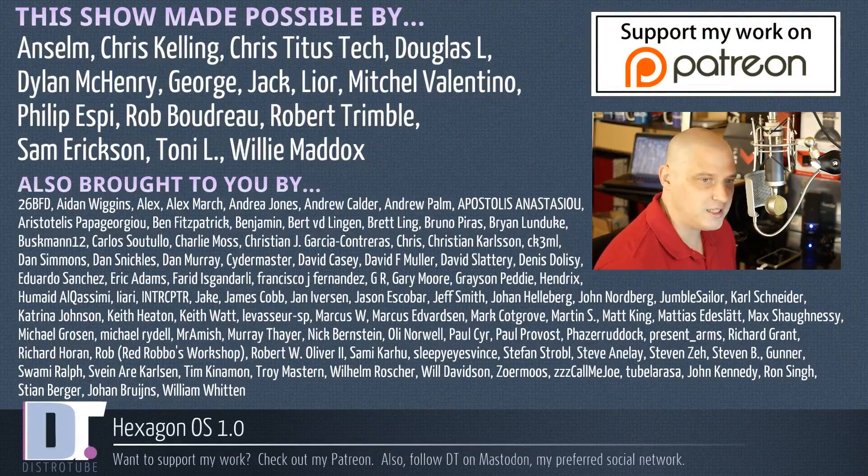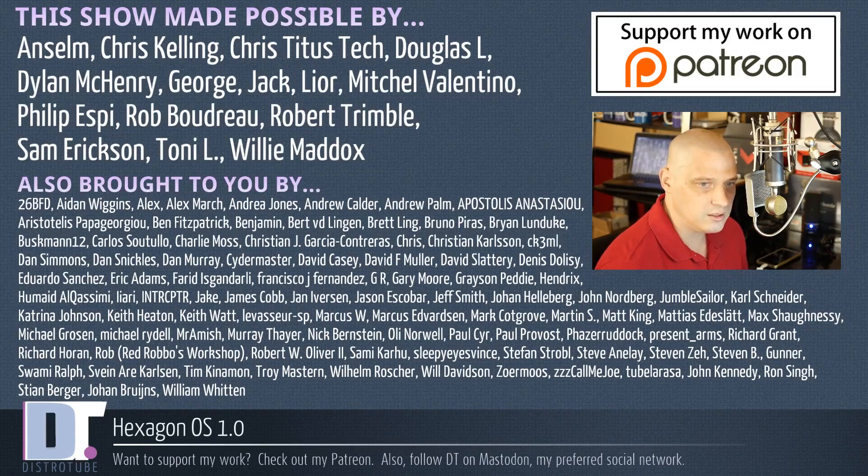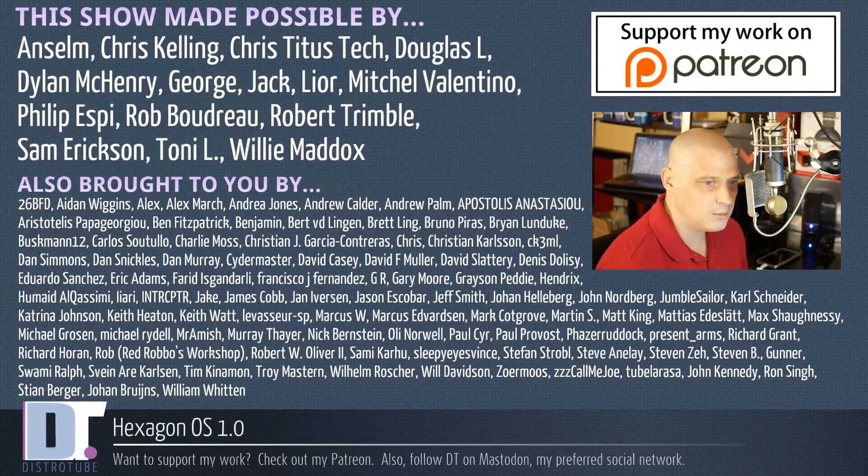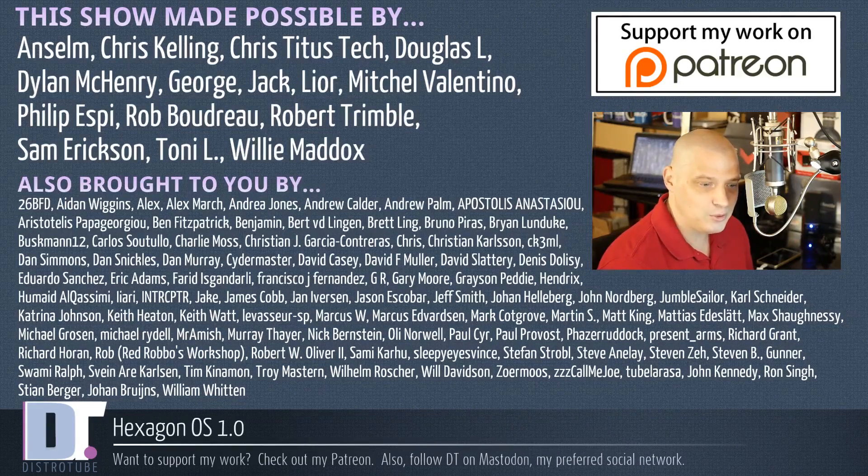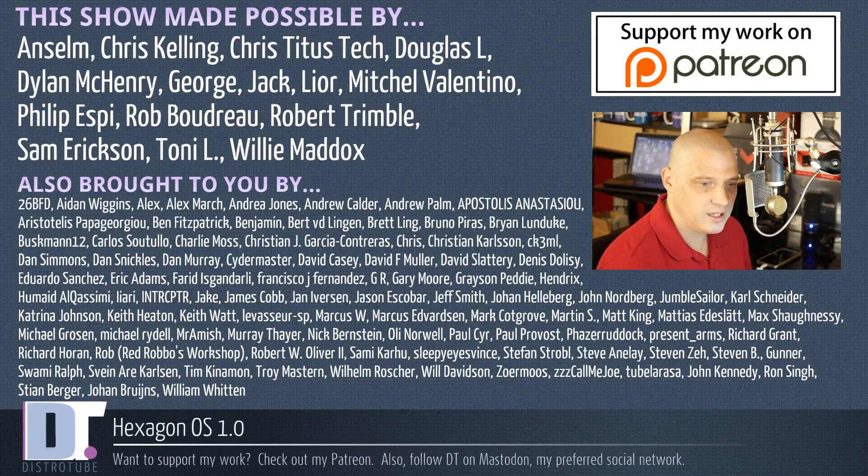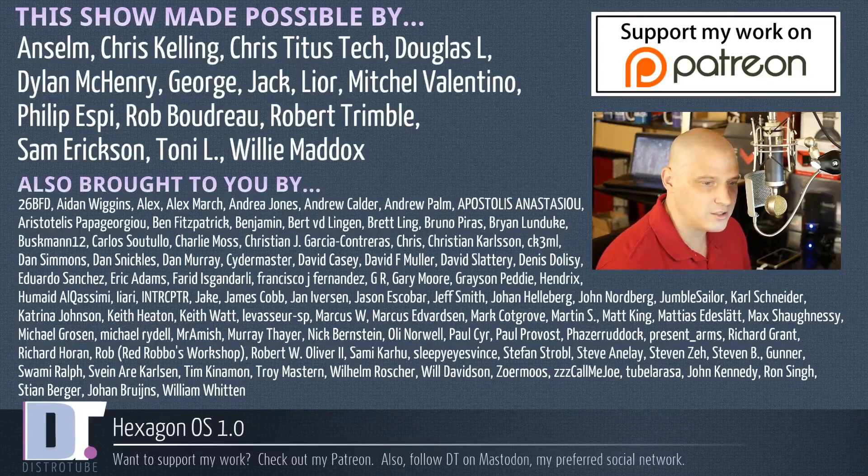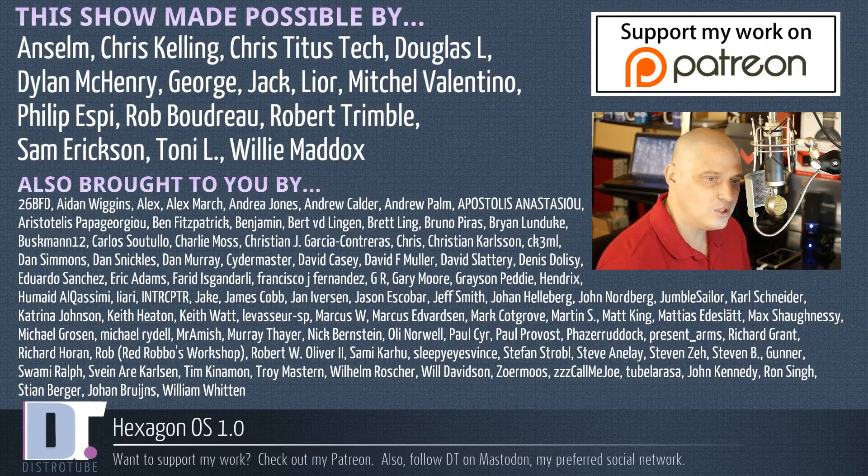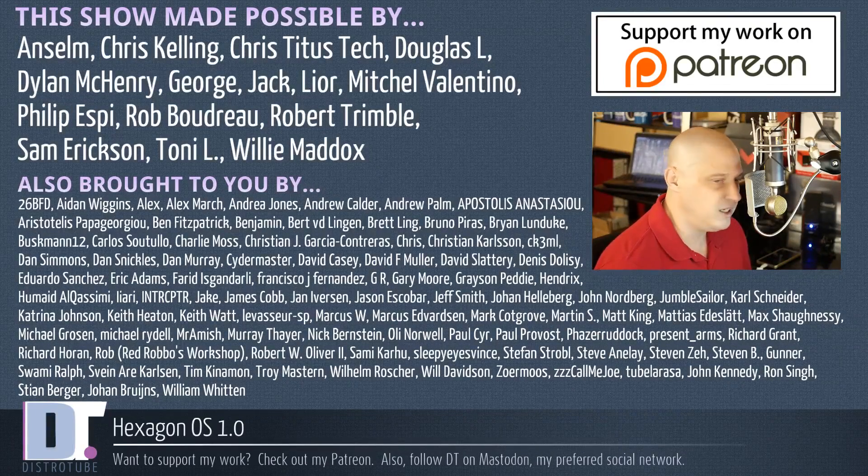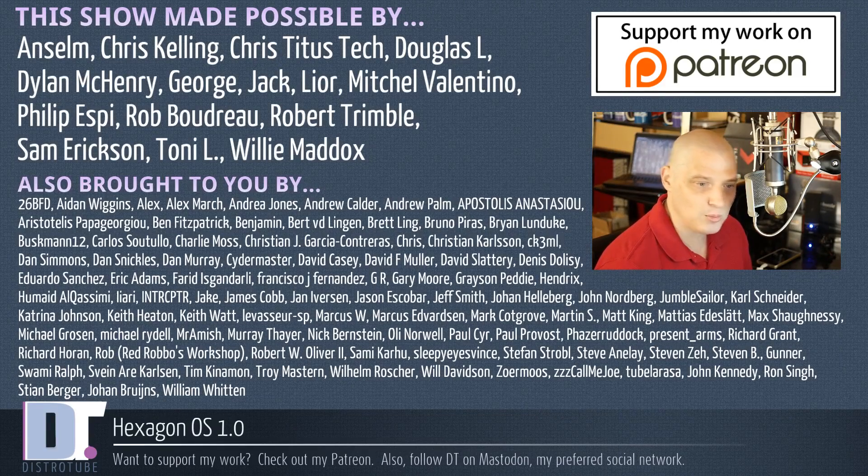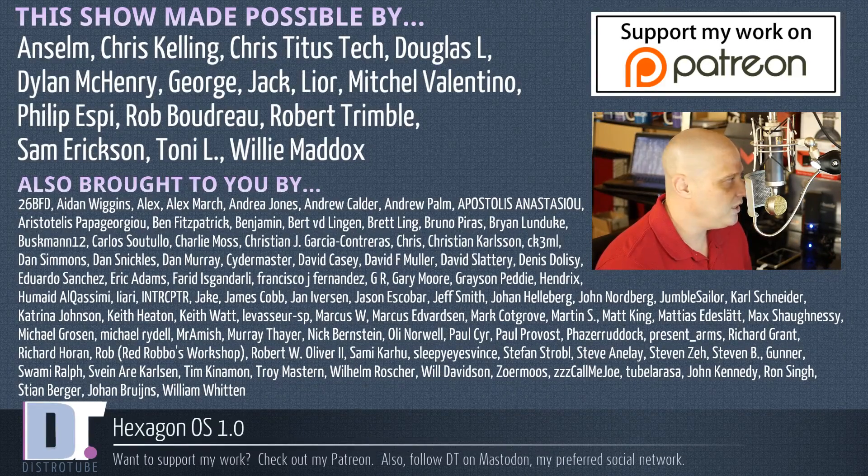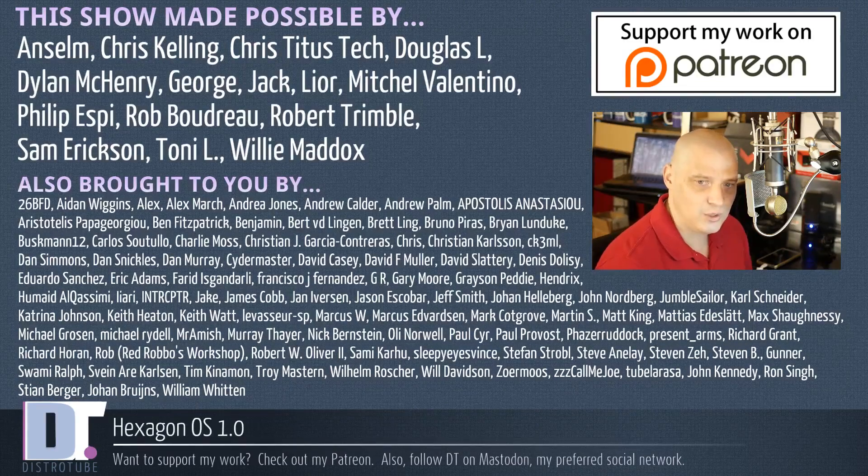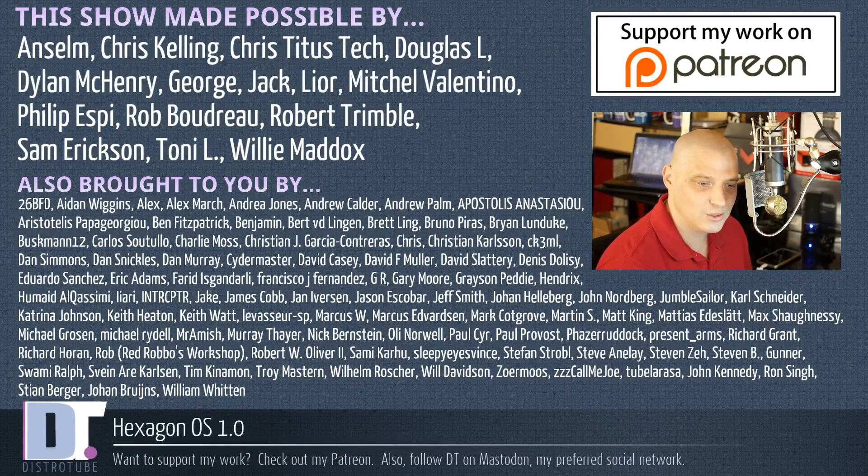Alright, before I go, this show was made possible by Anselm, First Chris, Second Chris, Douglas, Dylan, George, Jack, Lior Mitchell, Philip, Rob, Robert, Sam, Tony, and Willie, the producers of the show. My highest tiered patrons over on Patreon. Without these guys, this show about Hexagon OS would not have been possible. The show was also brought to you by all those fine ladies and gentlemen, all those names you see on the screen that help support my work over on Patreon. I want to sincerely thank each and every one of you guys, and if you'd like to support my work, please consider doing so. You'll find me at DistroTube over on Patreon. Alright, guys. Peace.